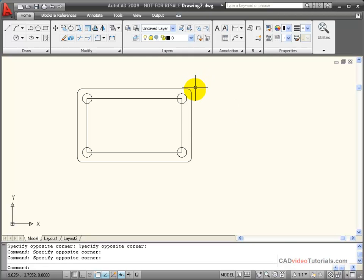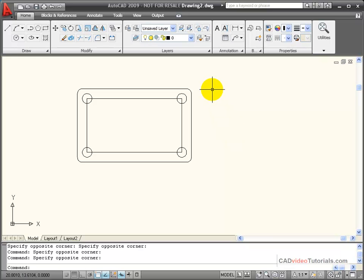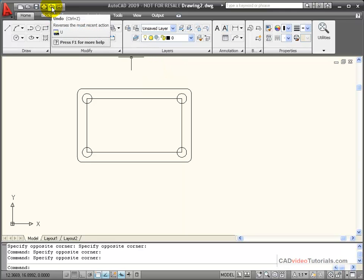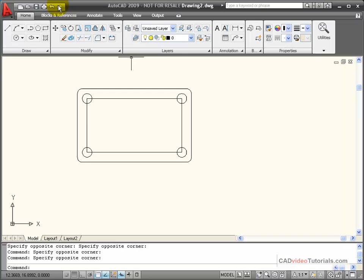Because AutoCAD keeps track of each of the commands that we use and actions that we take, we can undo the last action. Up here on my quick access tools, I have my undo and my redo.